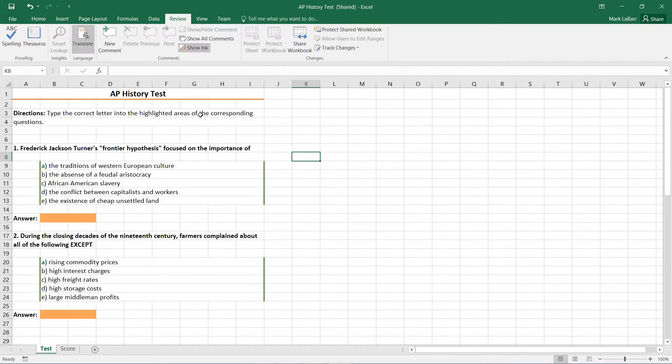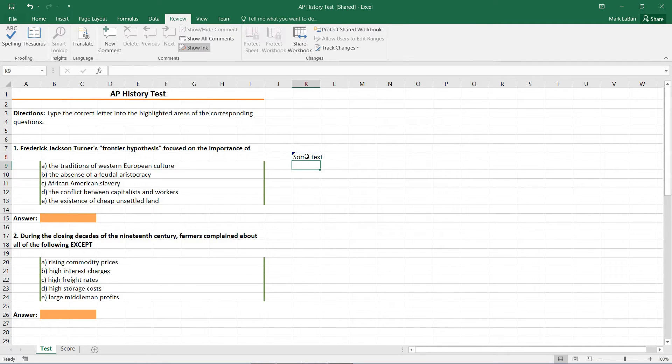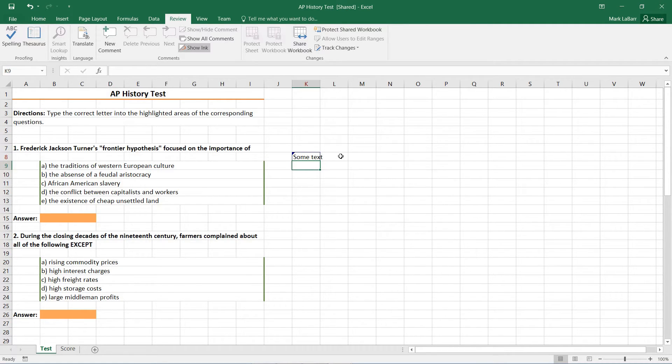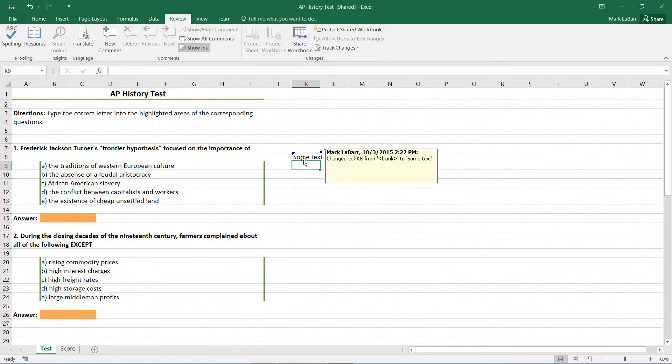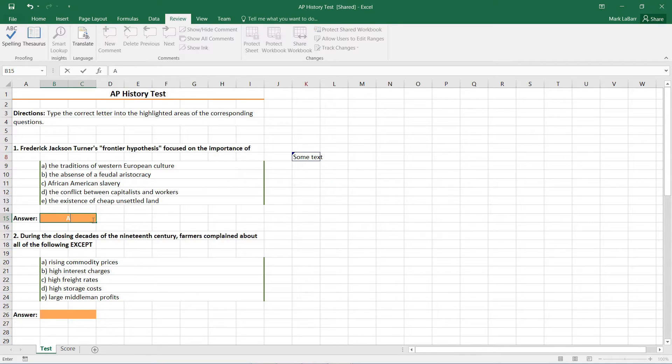And now whenever we type in anything or change anything, you'll see that the cell changes and you get a little toolbox when you hover over that cell. It even gives you the before and after.